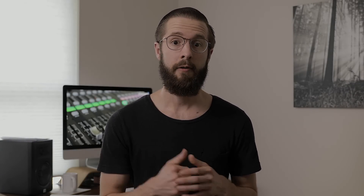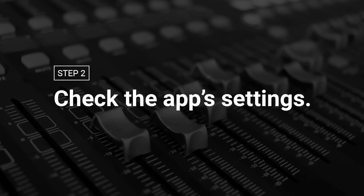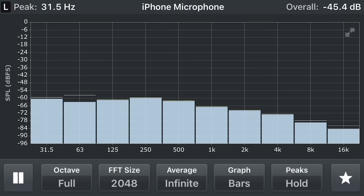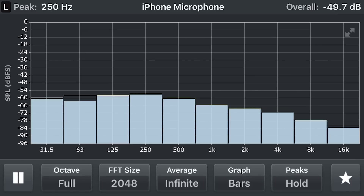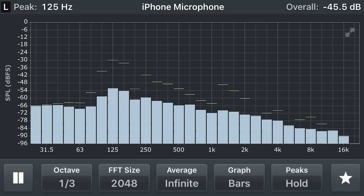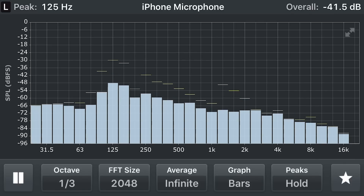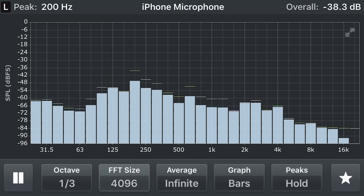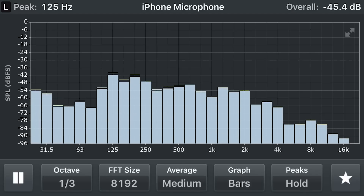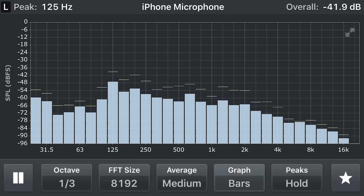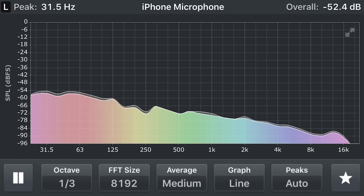Step 2: Check the app's settings. Open up the Octave RTA app, and on the bottom of the screen, use the following settings: Set Octave to 1/3rd, FFT size to 8192, Average to Medium, Graph to Line, and Peaks to Auto.